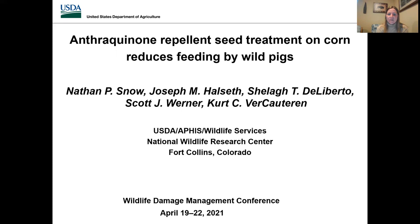Hello. Thank you for viewing our talk today. My name is Sheila DiLiberto and I'm a wildlife biologist at the National Wildlife Research Center in Fort Collins, Colorado. I'll be sharing data and results on an anthraquinone seed treatment on corn for reducing feeding by wild pigs. These data were published in Crop Protection earlier this year.